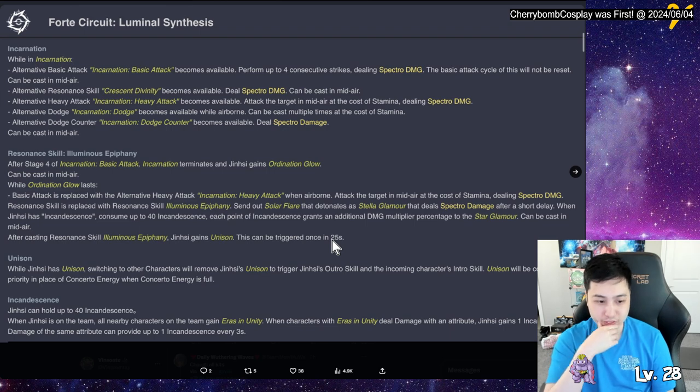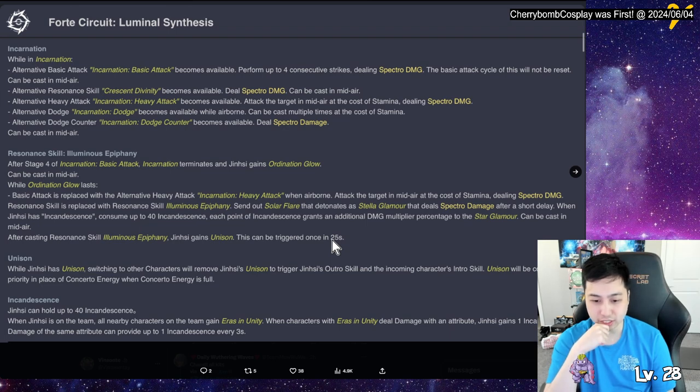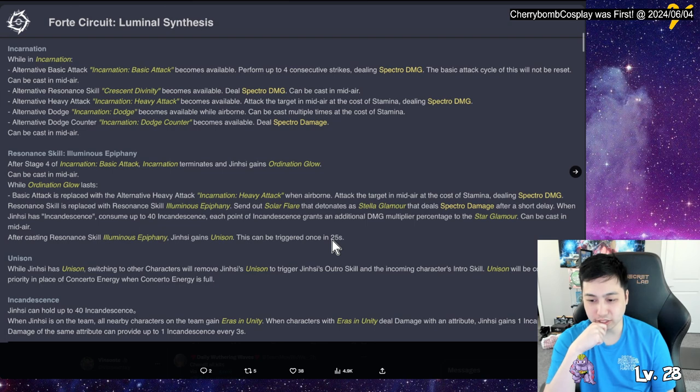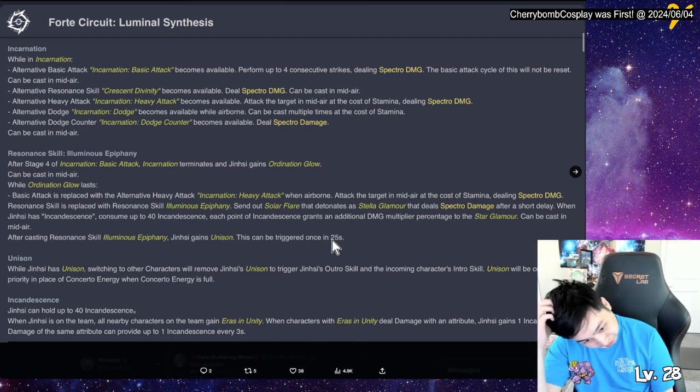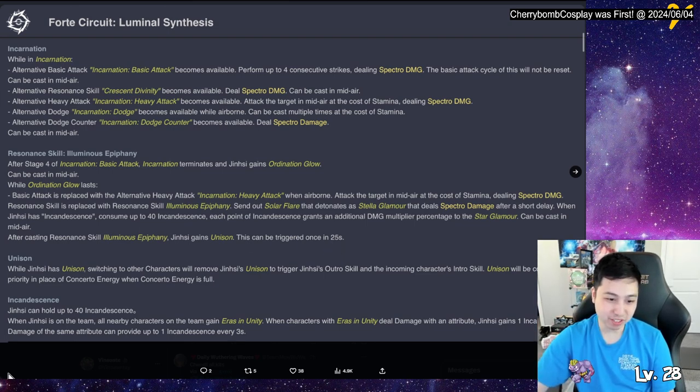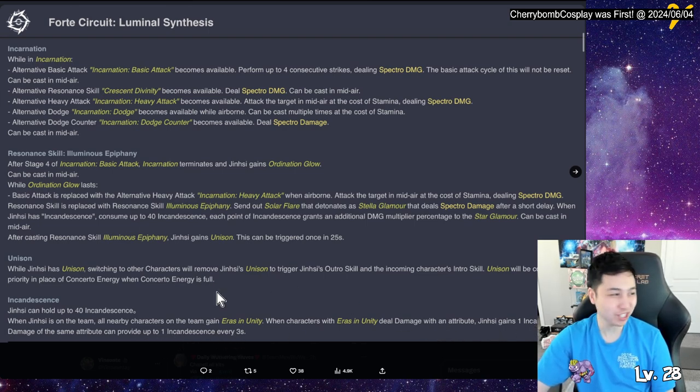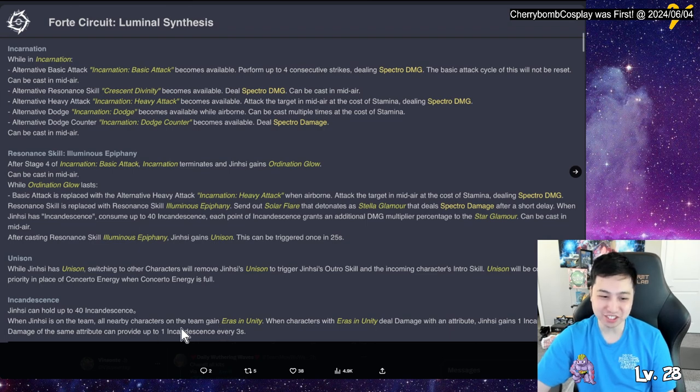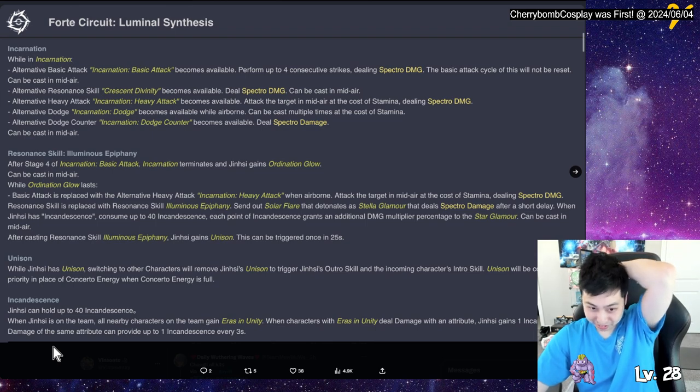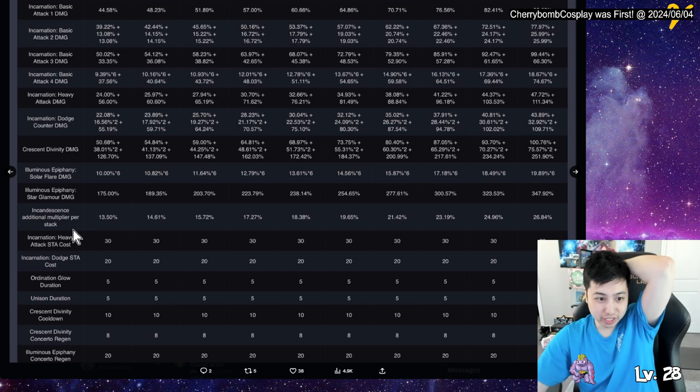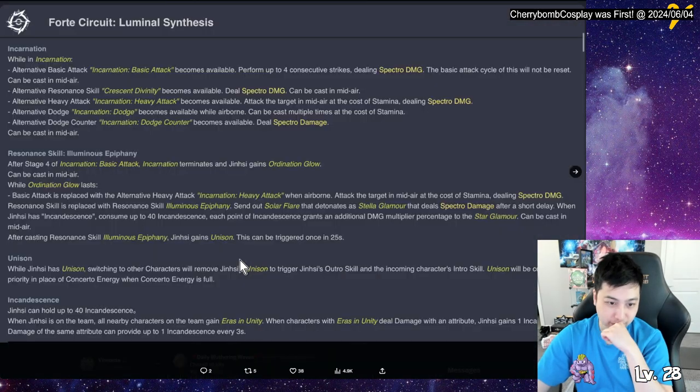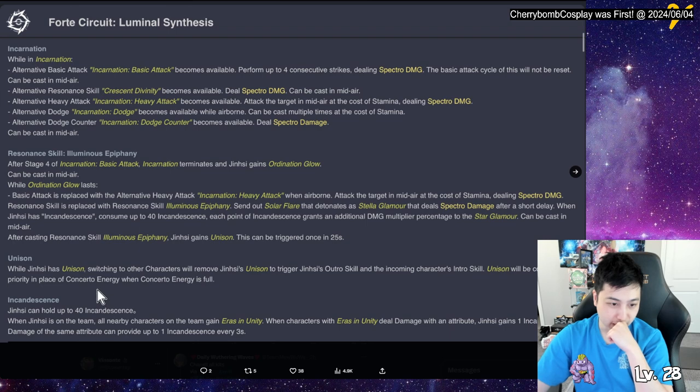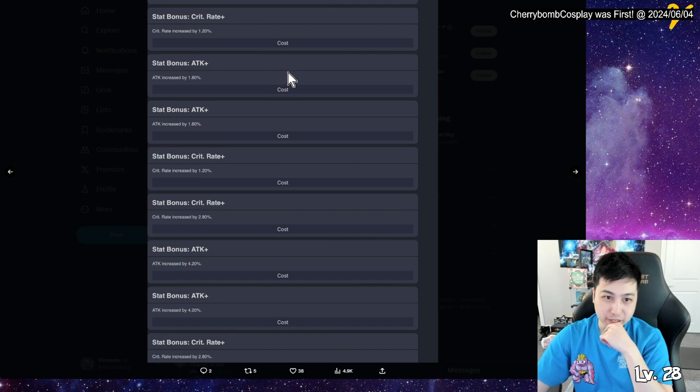Damn, so so many state switches, man, I swear. Holy moly, you jump in the air, you shoot that thing and then you become. Oh, you do the skill. If you do the skill then it changes into this one, unison. While in unison, switching to other characters remove the unison and trigger the outro skill and incoming character skill. Unison will be consumed in priority in place of sensational energy when the energy is full. Okay, so you lose it when you switch pretty much. Jinshi can up to 40 and that, while on a team, all nearby characters on team gain errors of unity. When characters of unity deal damage with an attribute, she gains so she primarily gets search control energy. Or her own stack of incandescent. Damage of the same attribute can revive up to one incandescent every three seconds. So if you want to build up super quick, you have to switch characters to a different element and then use it again.